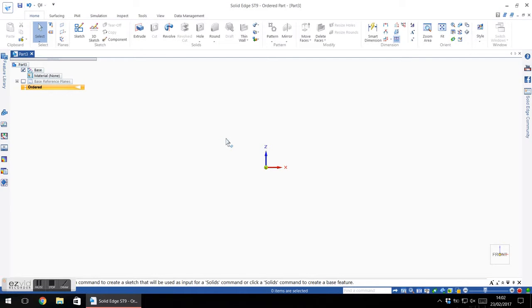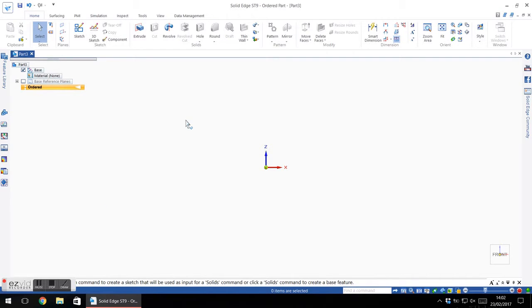OK, so I was challenged to create a tutorial for the CNC Router Group on Facebook about taking a scan of a part and turning it into a 3D CAD model. So I'm going to show you how to do that.